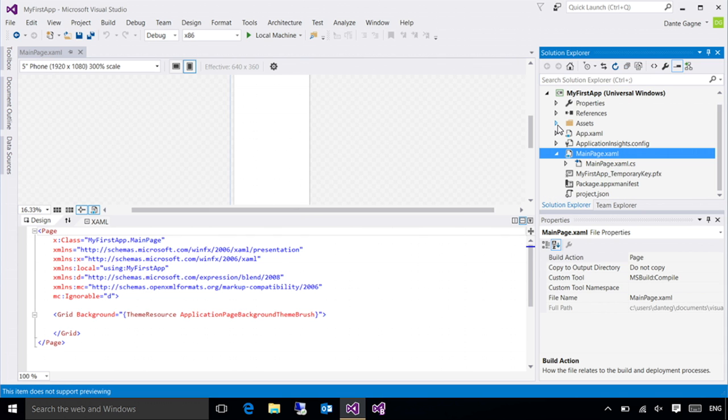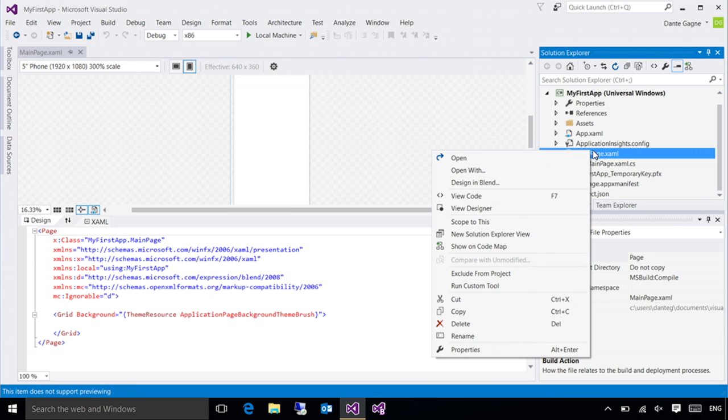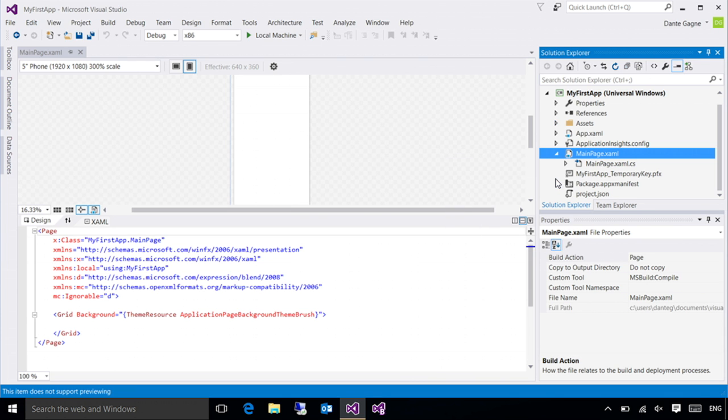I'm going to switch over here and move from Visual Studio over to Blend. I could launch Blend normally and I could go ahead and open my project, but it's actually just a little bit easier to right click my XAML document and choose Design in Blend. As soon as I do this, Visual Studio will launch Blend for me. It'll go ahead and open my document and the whole process is taken care of seamlessly.